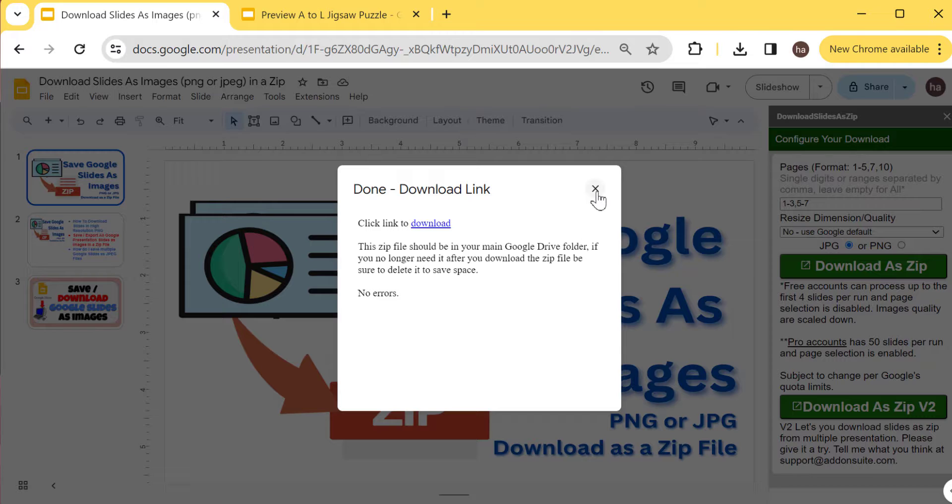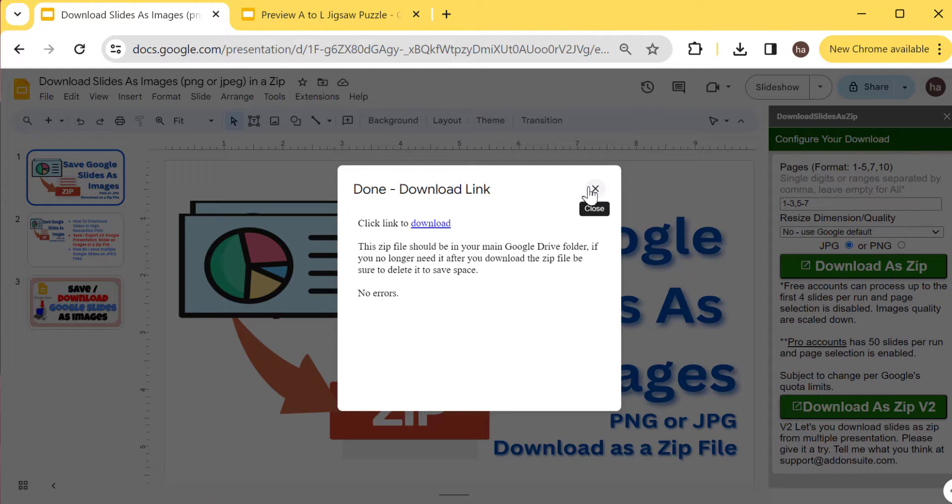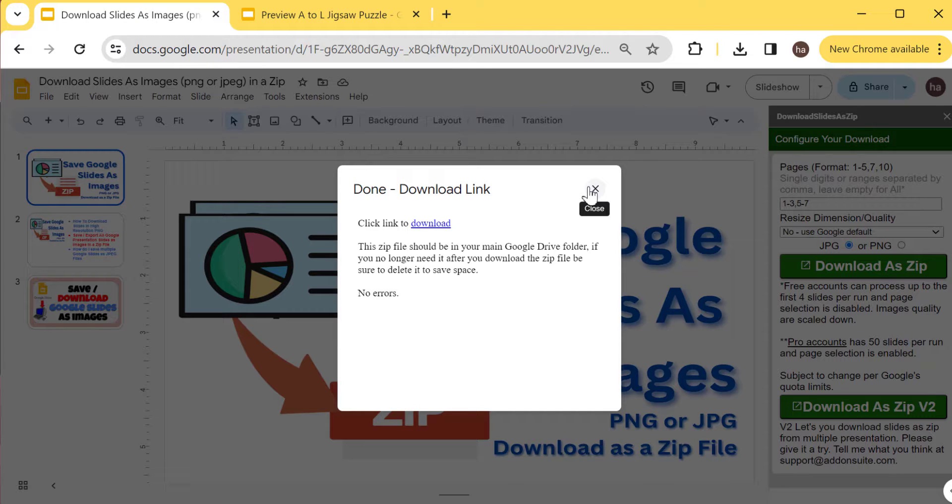That's how you do it. If you want to do the PNG, just select the PNG one, you can download and export or select a lot of different slides in different presentations to do that. That's pretty much it. If you have any questions just comment below. Otherwise have a good day, bye now.